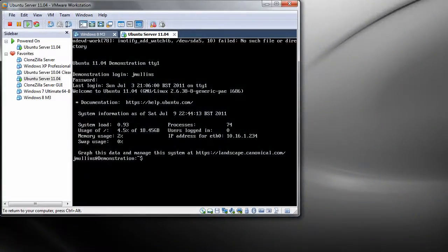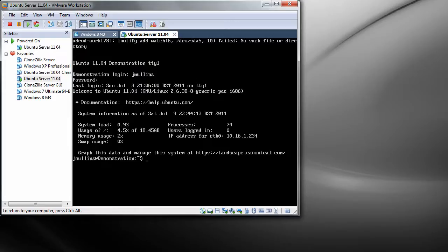Hi guys and welcome to another Ubuntu tutorial. Today we're going to look at installing Shell in a Box onto Ubuntu Server 11.04. Shell in a Box is a way of remotely accessing your Ubuntu Server from any web browser.